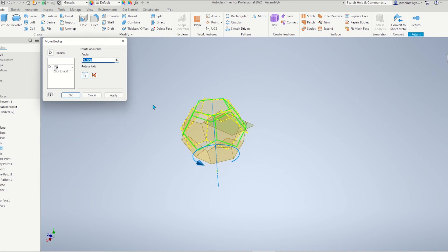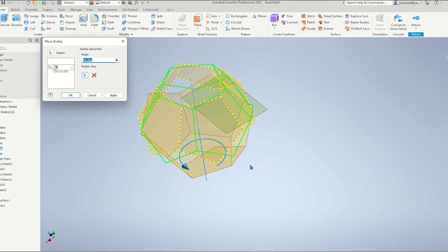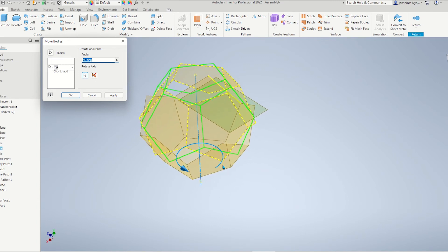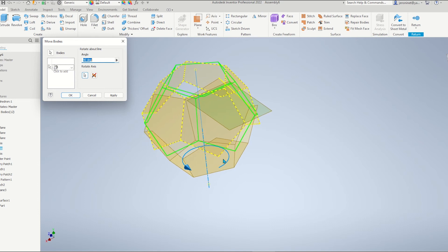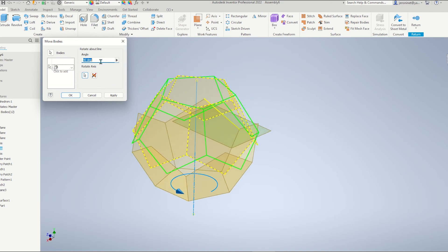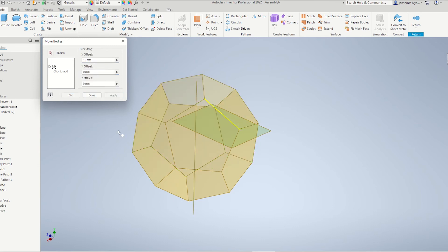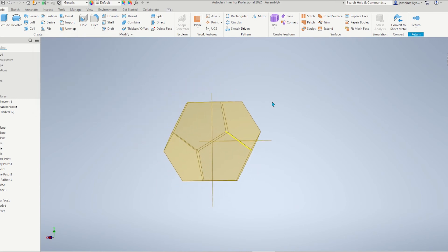Pick the rotate about line tool. And we had measured that angle at 72. And we just need half of that. 72 divided by 2. Apply. Done.